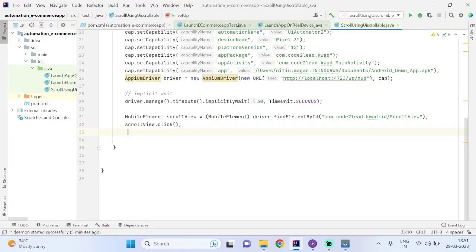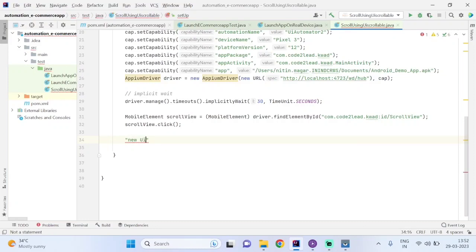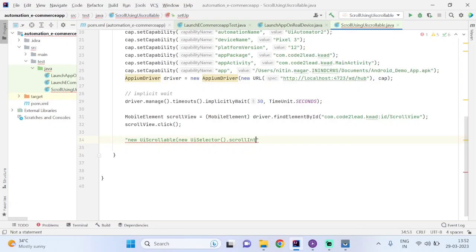First, I have to find that string. The string should be in the form of: new UiScrollable, in bracket new UiSelector, then dot scrollIntoView.